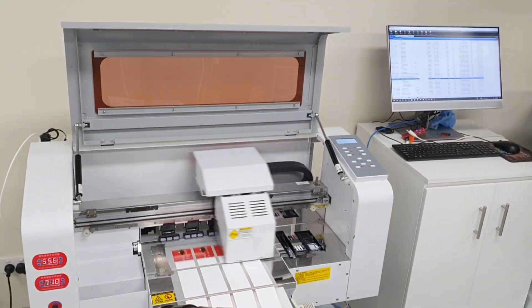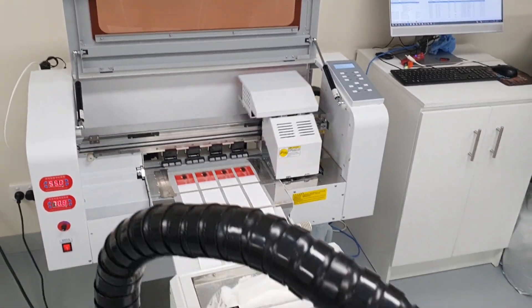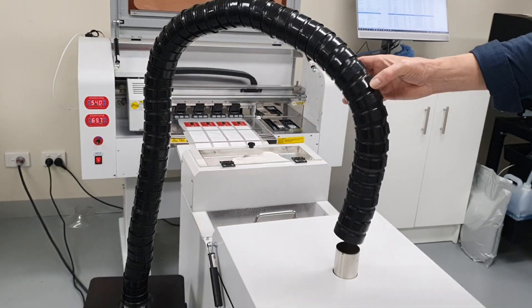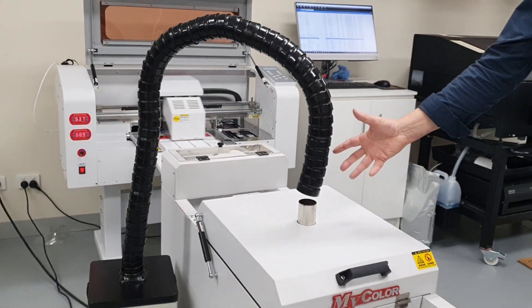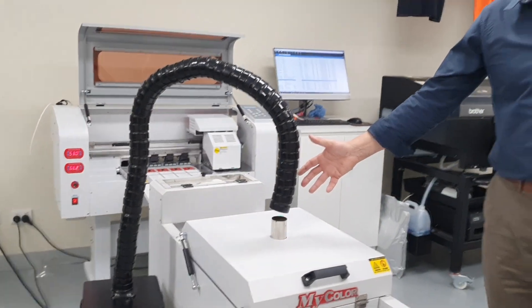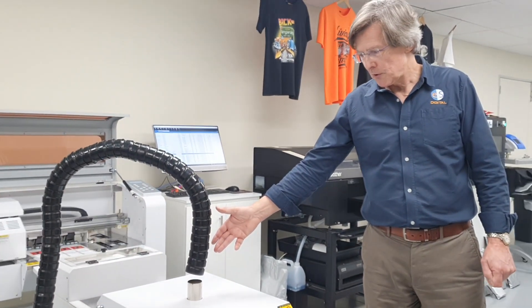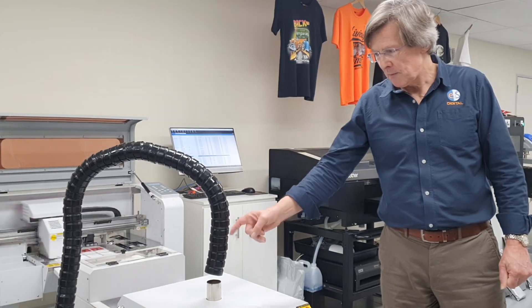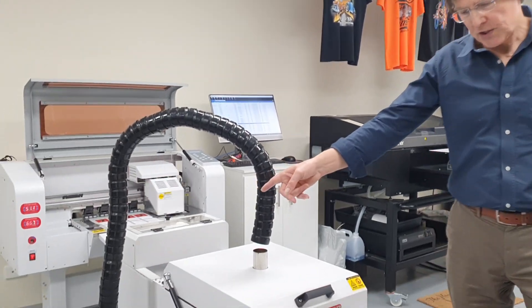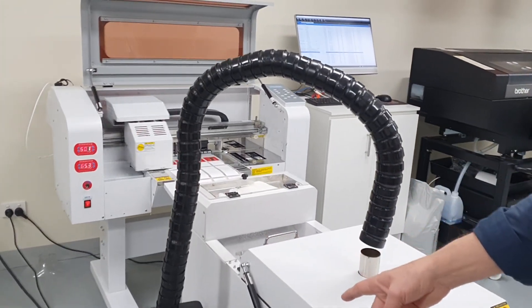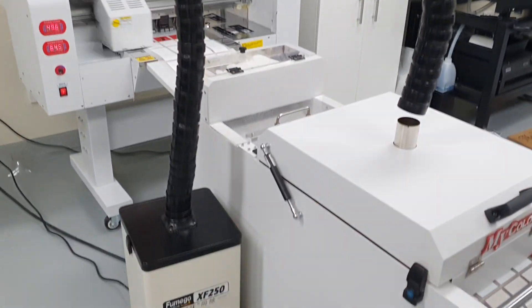It also has an extractor unit here, an air filtration unit. So this takes the glycerin vapor from the top of the heat chamber and filters it out through this little portable air filter unit at the side here.